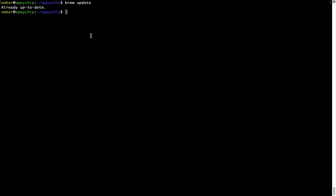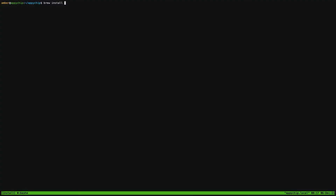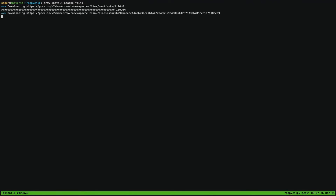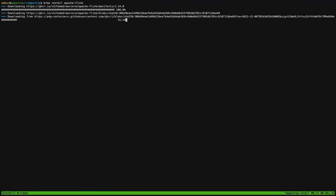Now to install the app, let's run the brew install command. Mind you, if during installation you are prompted to enter a password, enter your Mac user's password to continue. That's it — the installation was successful.